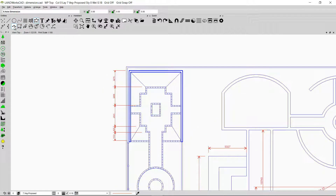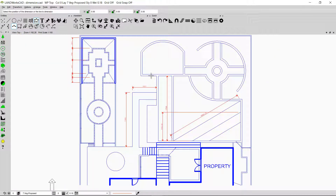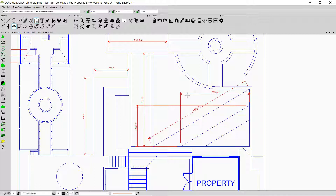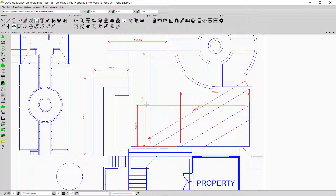Now I'm going to show you how to insert the X-axis dimension. I'll click on this option and first show you how to click on the line and add the dimension, which is very simple. If I use the X-axis dimension on a slanting line — clicking on the line and then one more time — this dimension shows the horizontal distance between the two points, so it always shows measurement along the X-axis.